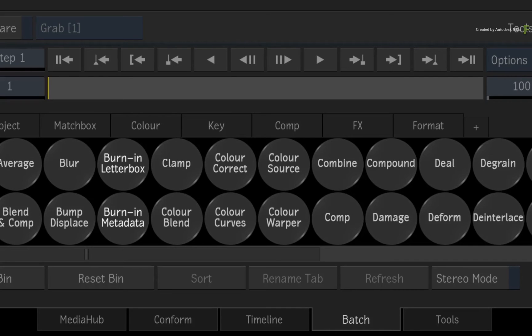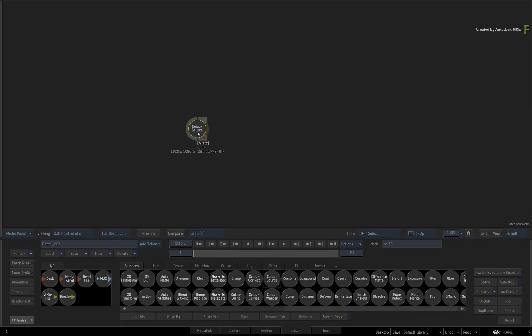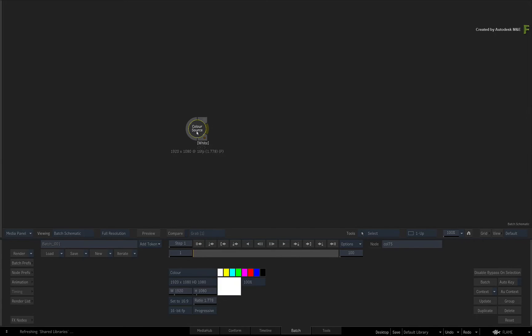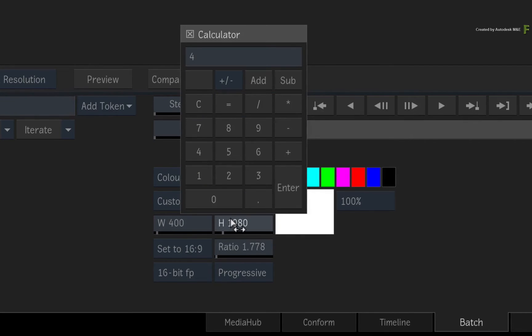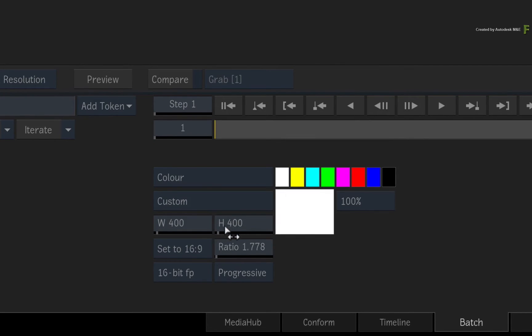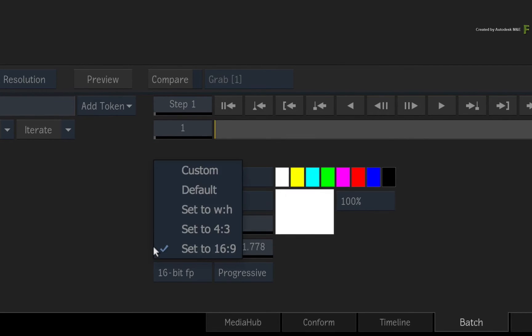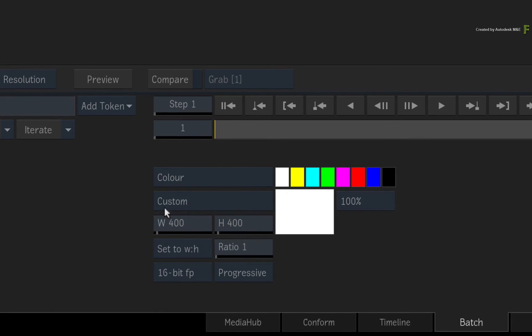Go to the Batch node bin and drag out a Colour Source node. Double-click on the node for its controls. Set the width and height to 400 pixels. Also set the aspect ratio to calculate by width and height. This will give you a ratio of 1.